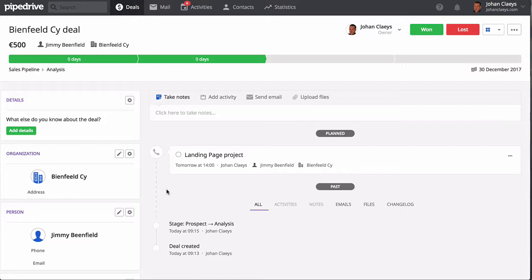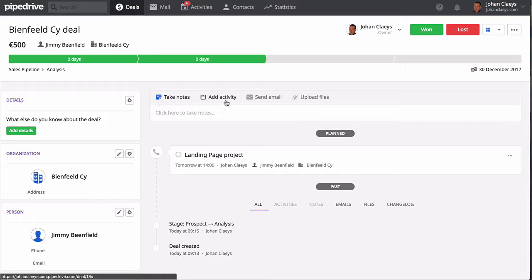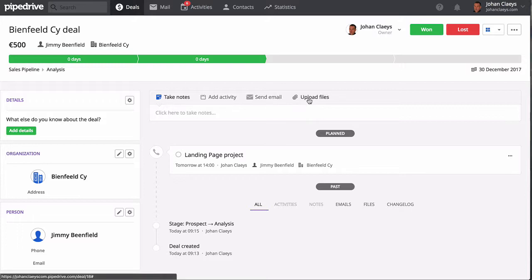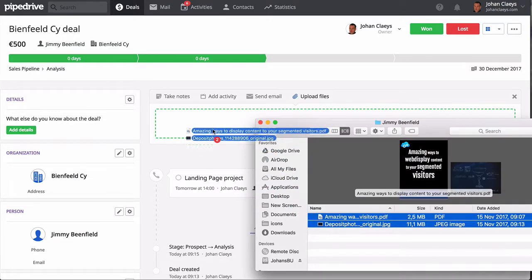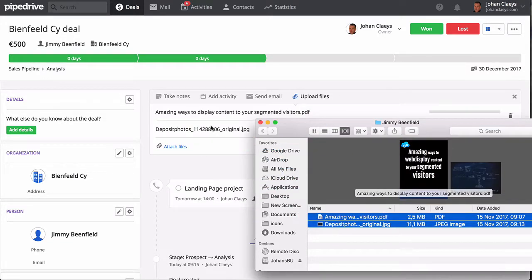On the right you will find your deal's history timeline of the past with all activities, notes, emails, files that you can consult, also the planned activities. From within your deal you can take notes, add activities, send email, and even uploading project files is as simple as doing a drag and drop.